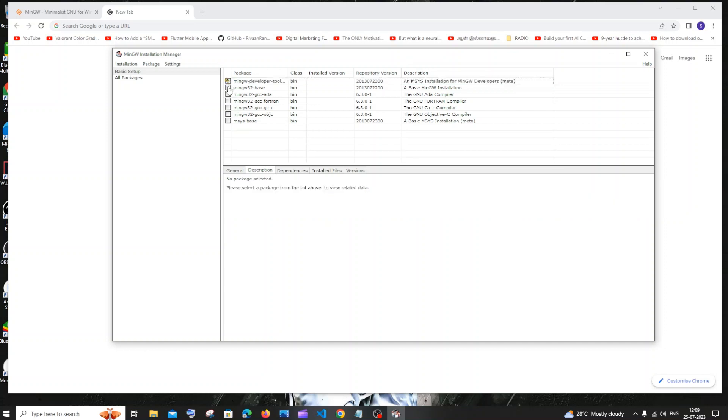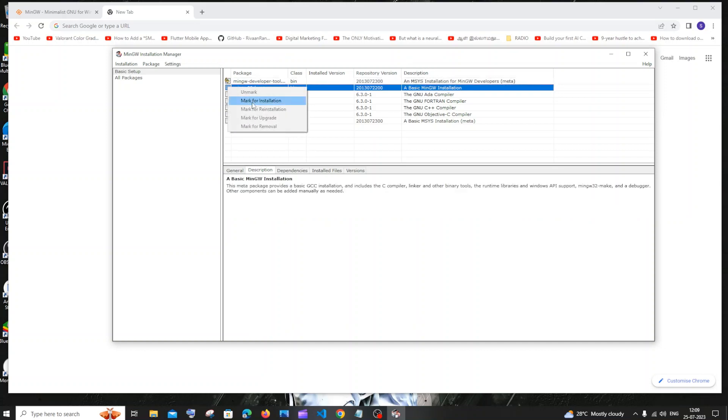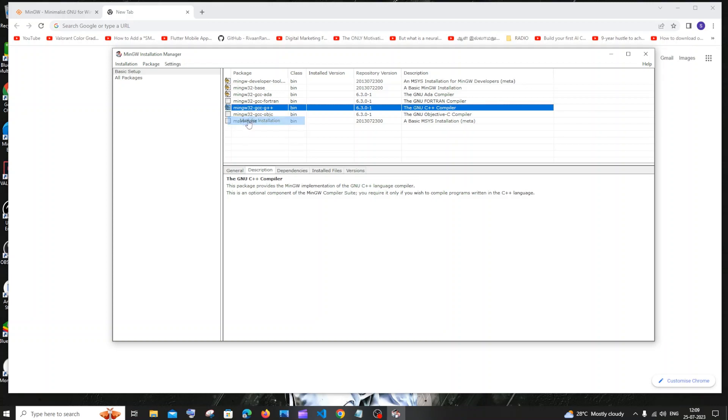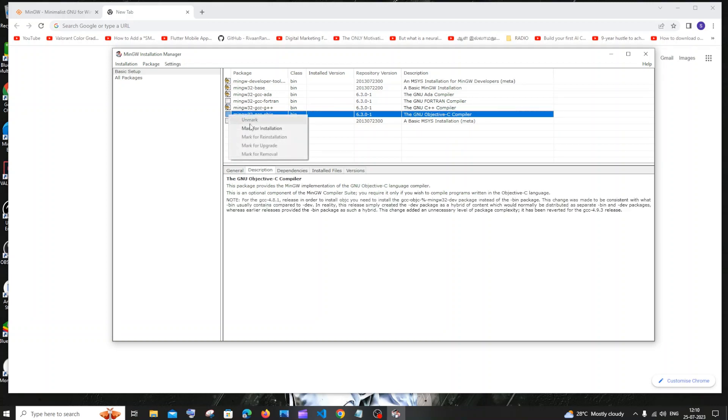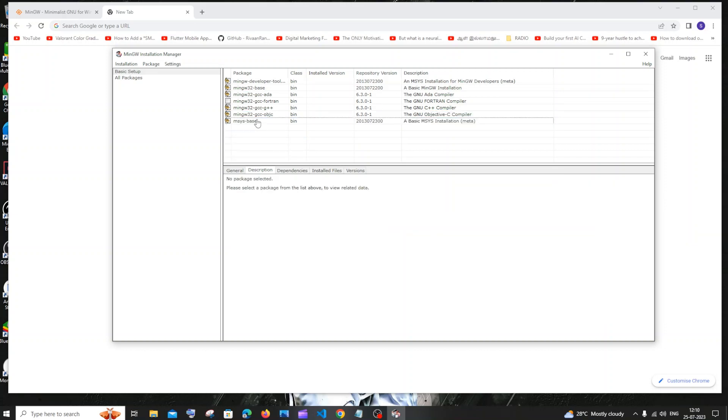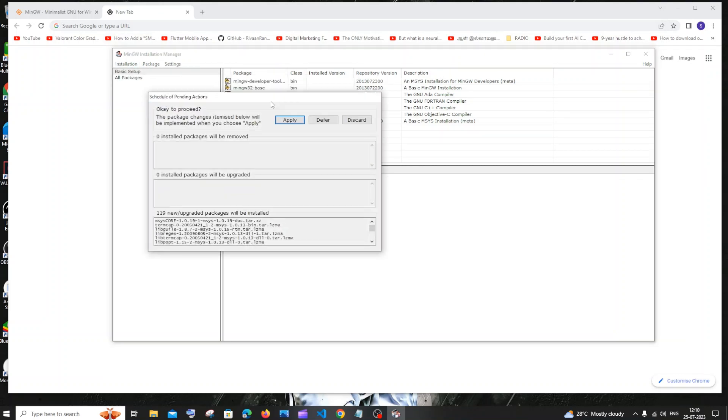Come to the next one, check it and click mark for installation. Do this for everything except Fortran. We don't need Fortran compiler. Just do that for everything except that. If you want you can also do that, it's totally up to you. If you think you are going to work with Fortran in the future you can do that. But except that I will go for every other thing. So once you're done selecting, you need to click on this installation option and you need to click on apply changes.